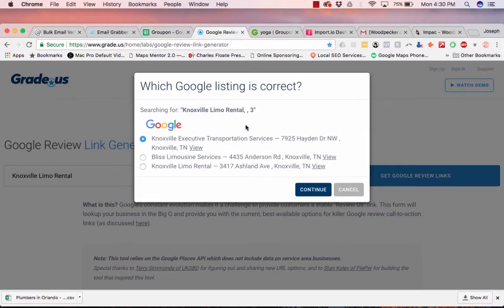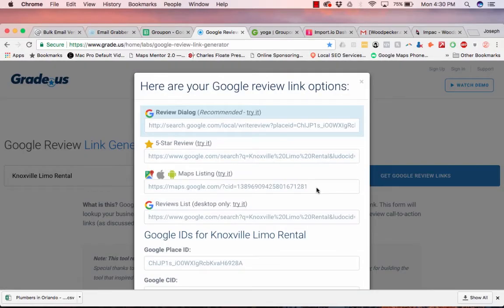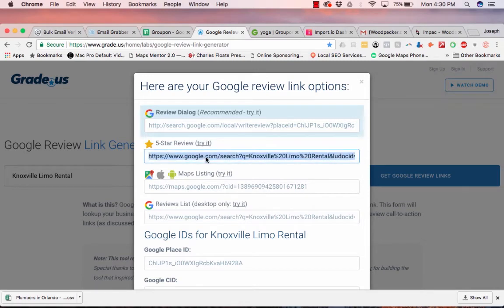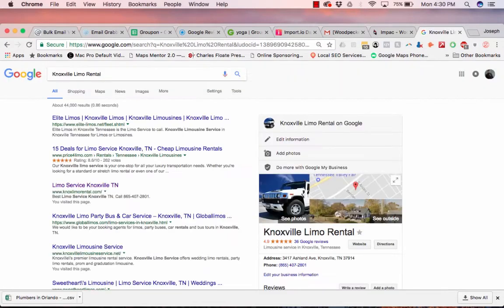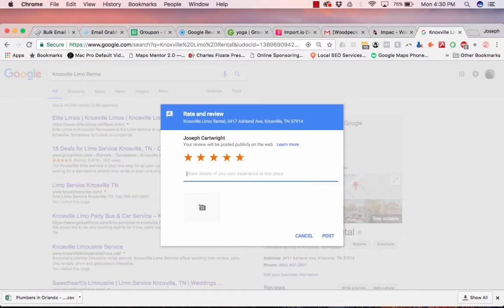And so we choose the company, we click continue. And watch. Watch what happens. I'm going to take this link. I'm going to paste it. Would you look at that?